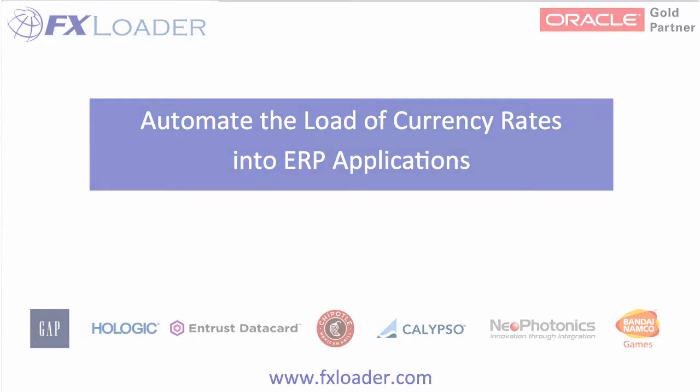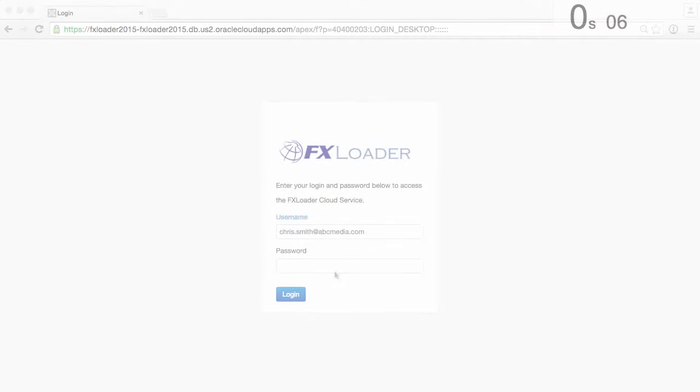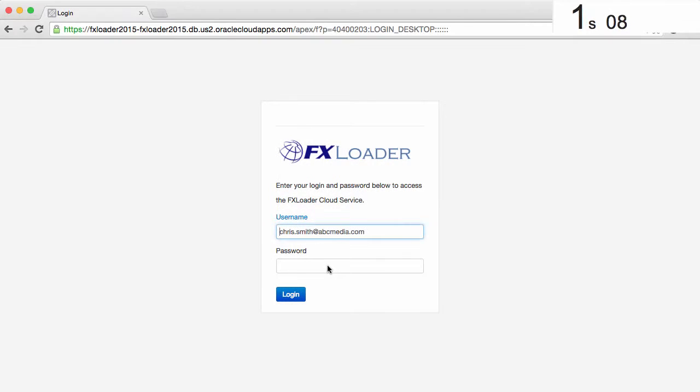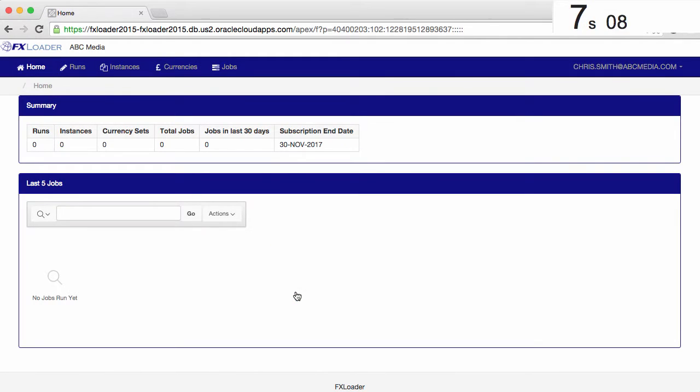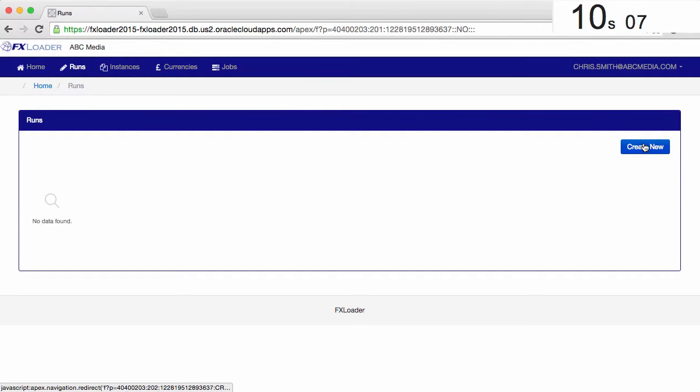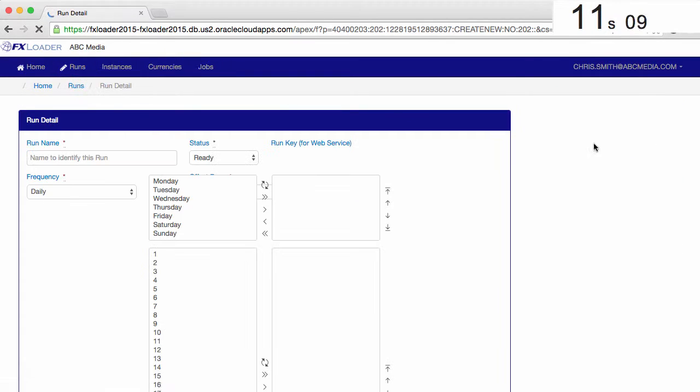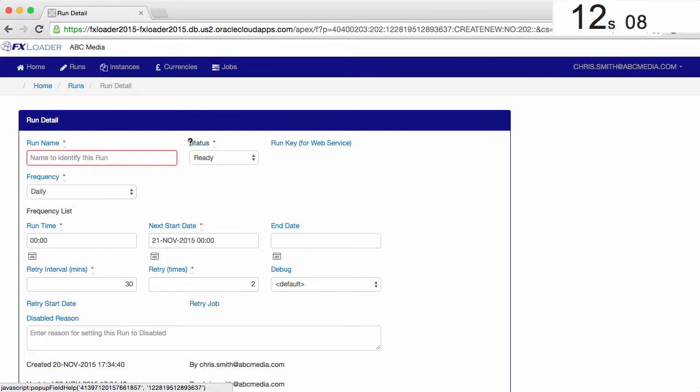So here goes. Follow the link to the FXLoader cloud service in a browser, then log in using the username and password we provide. We need to set up a scheduled run, so let's create one.